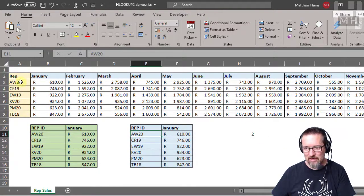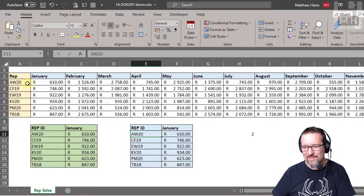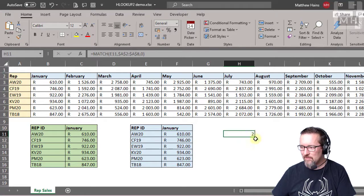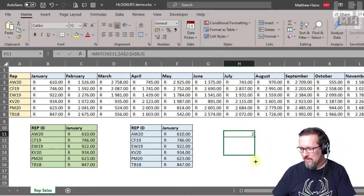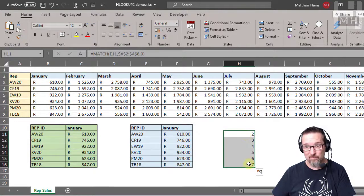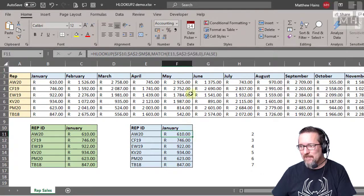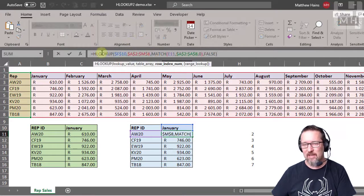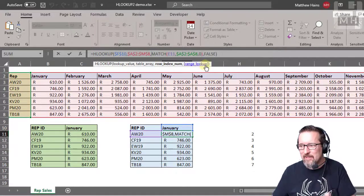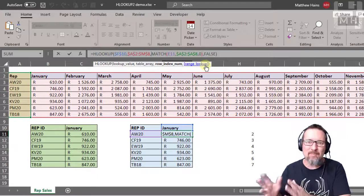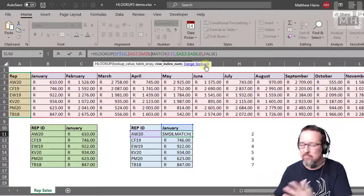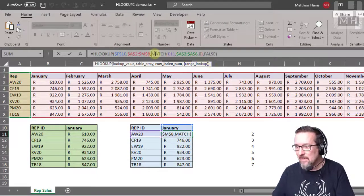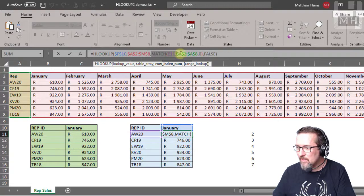That means that in this array that I selected, AW20 is on the second row. I'm going to drag this down for all of these guys. That looks pretty good to me. And here, instead of using the MATCH within HLOOKUP, because maybe it's not working for you, you can work out MATCH separately like I've just done here.